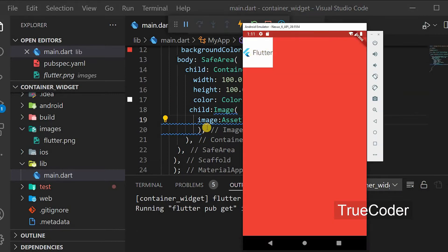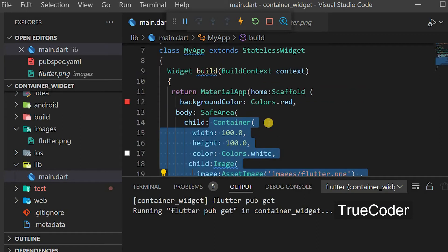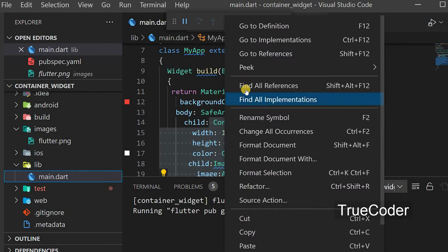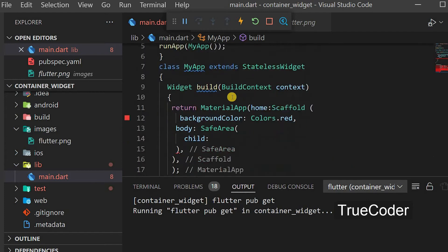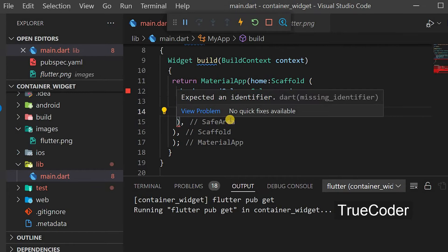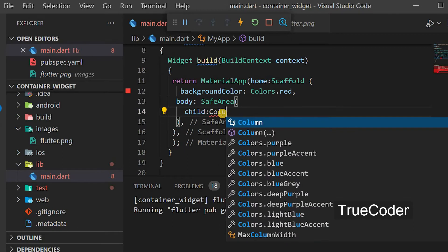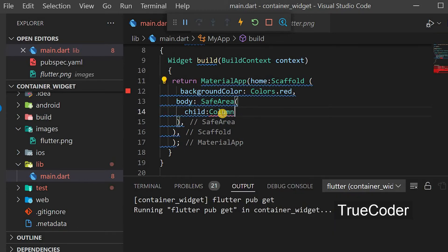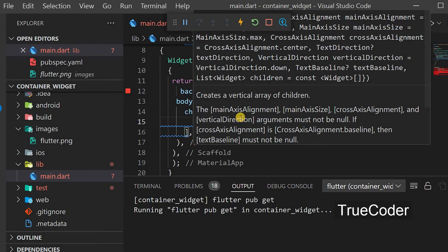The image display is OK. Now you can copy and paste the container. Let's make a Column and paste it. In it we can add a container. Container is a single-child widget, but the Column is a multi-child widget.